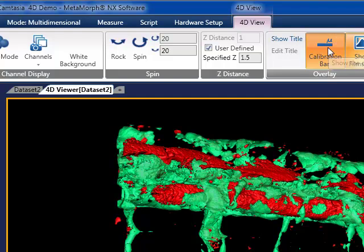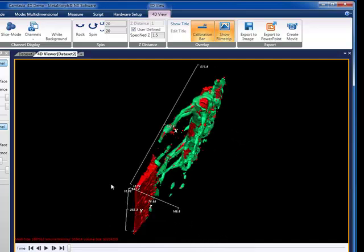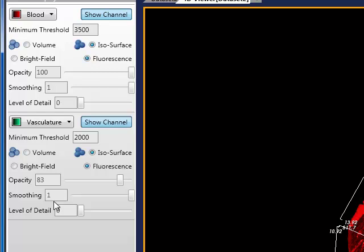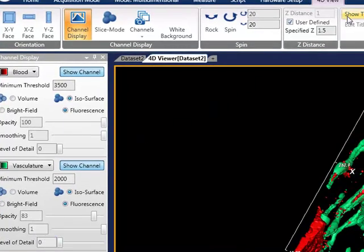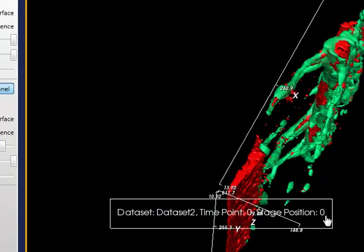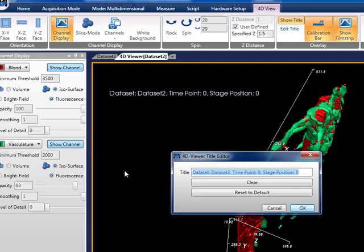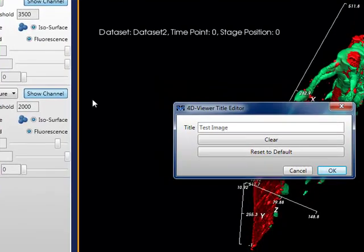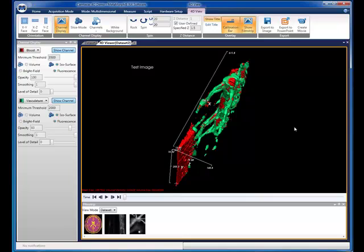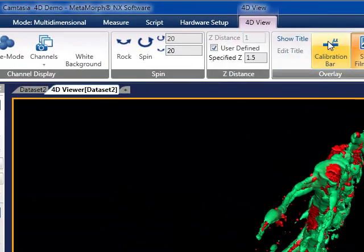Moving to the right, we can add calibration bars. We can also add some simple annotation. To help communicate your results and observations, we have three different export utilities included with the 4D viewer.